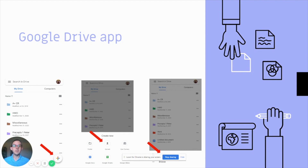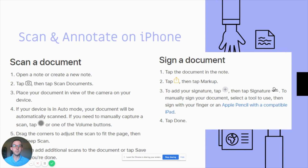Those pictures will be saved in your Google Drive, which you can then add to the Google Slide, Google Doc, or whatever your presenter is having you work on. You may also want to scan and annotate on an iPhone, so here are some steps to outline for that.